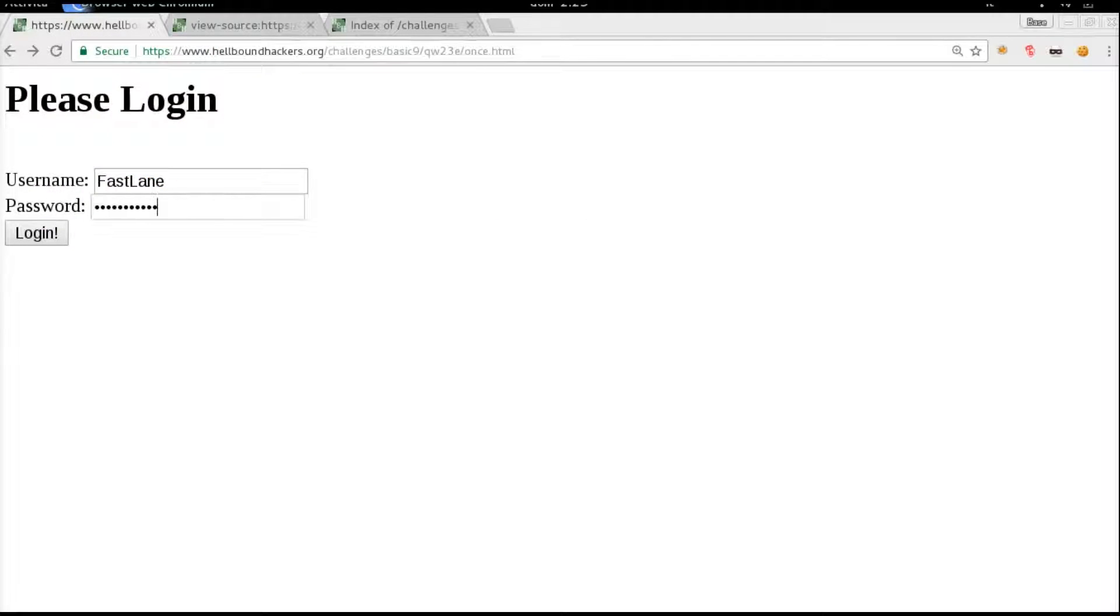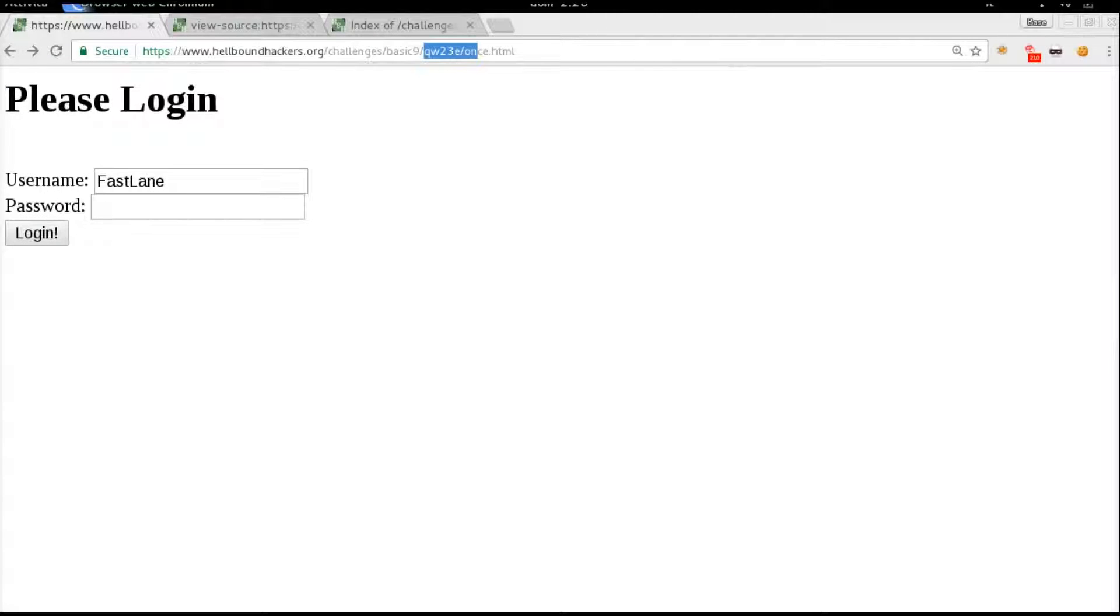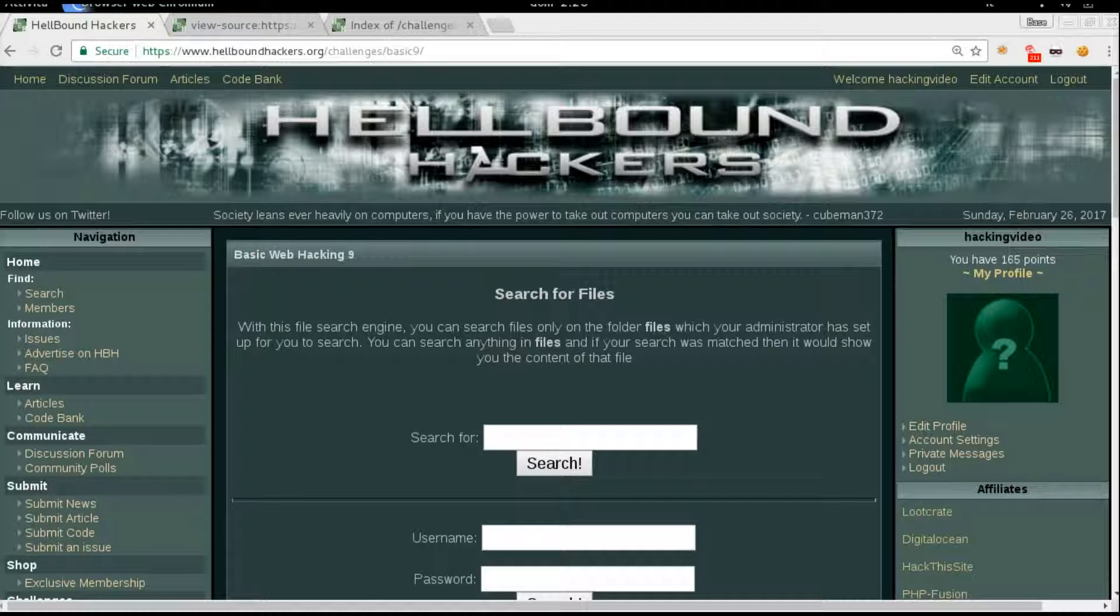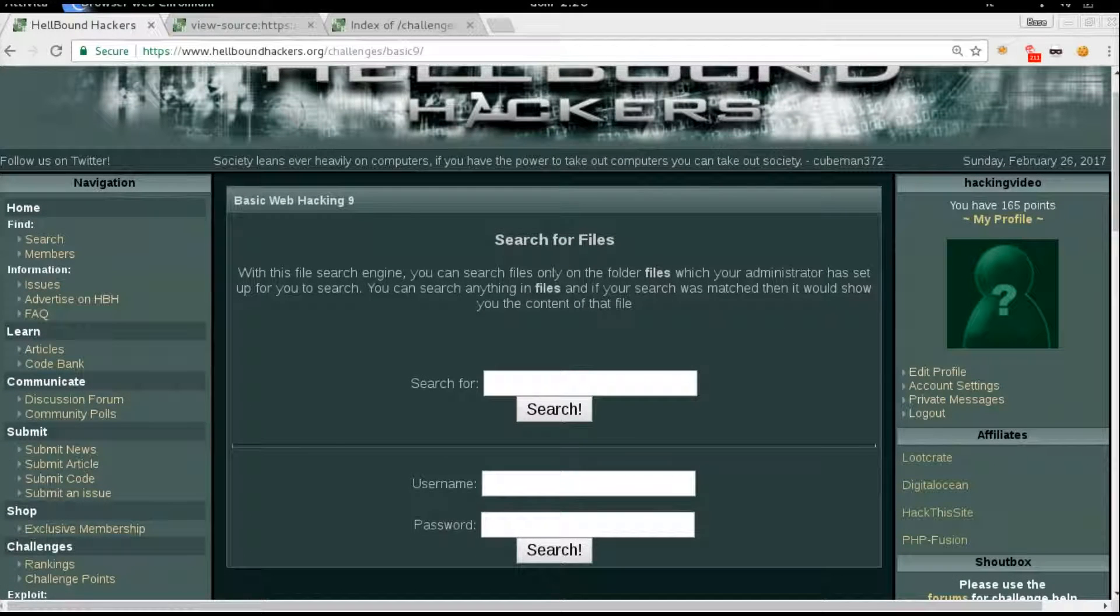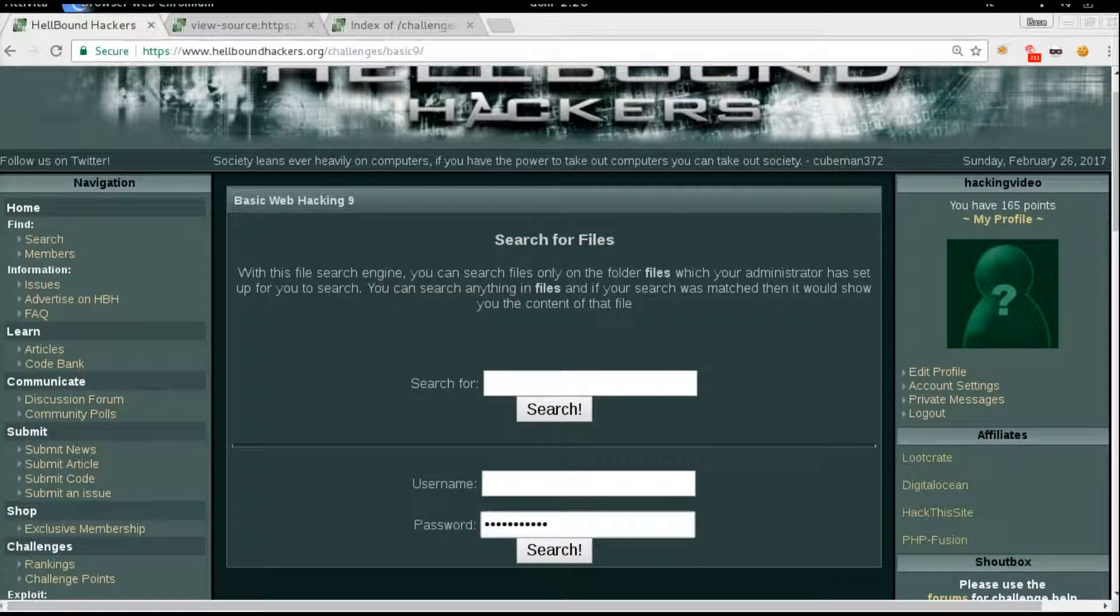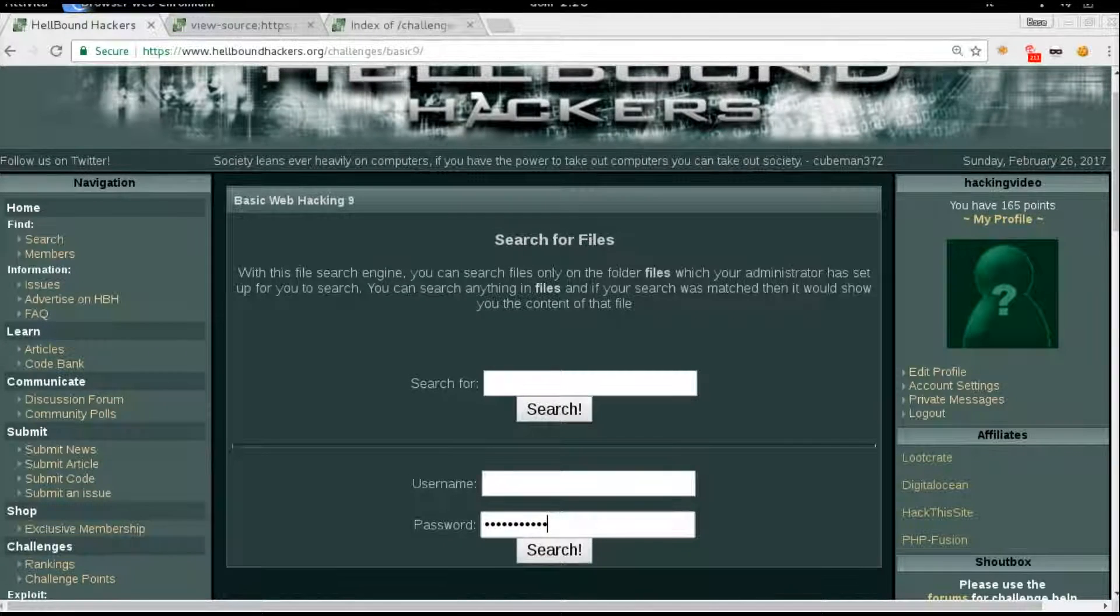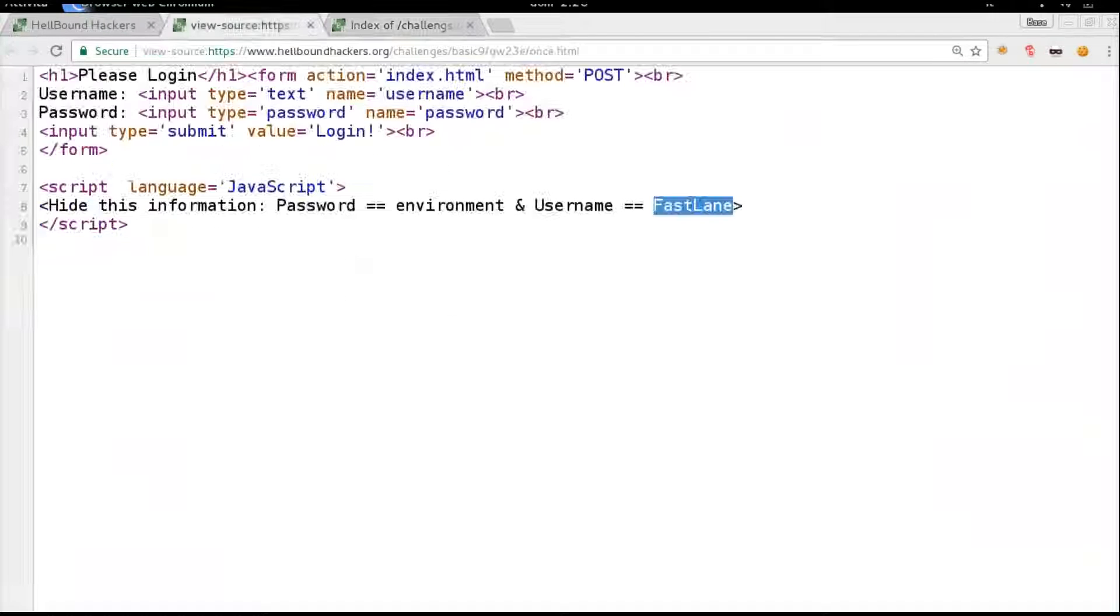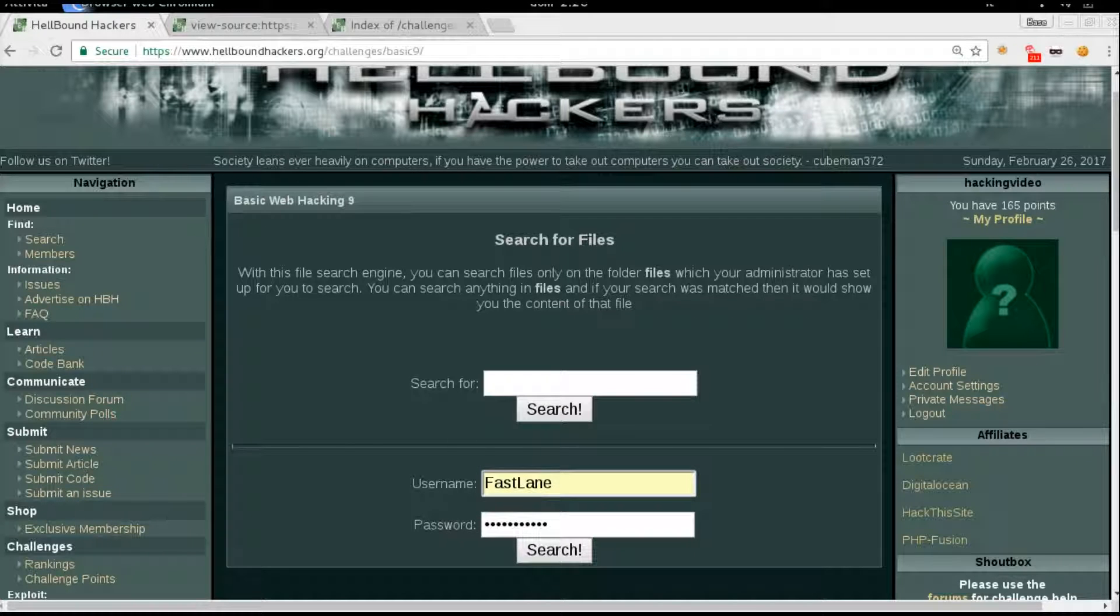Okay, most probably we'll need to use these in the main page. So password: environment, username: fastlane. Let's try this one. Yep! Congrats! 30 points.